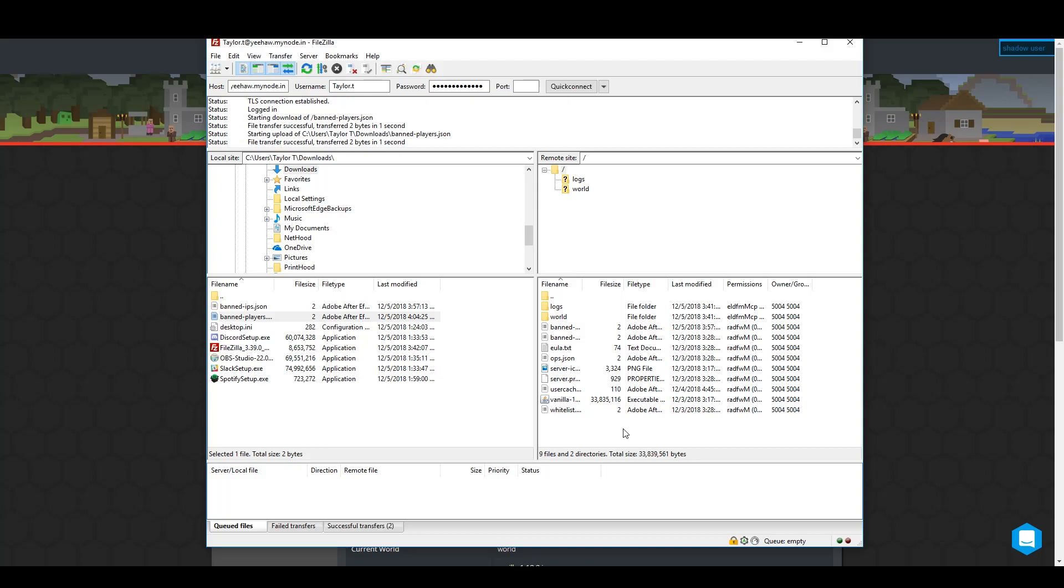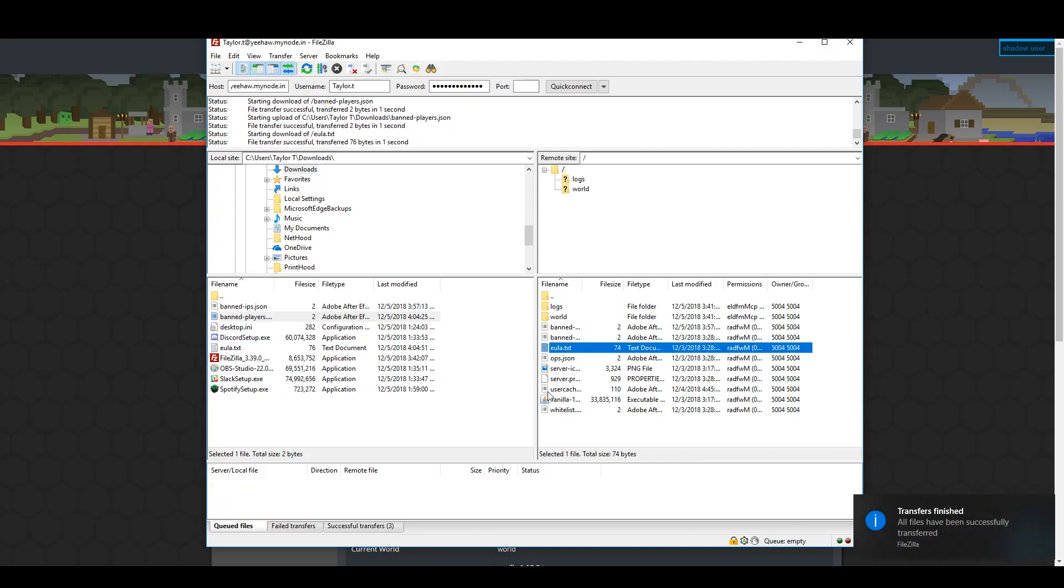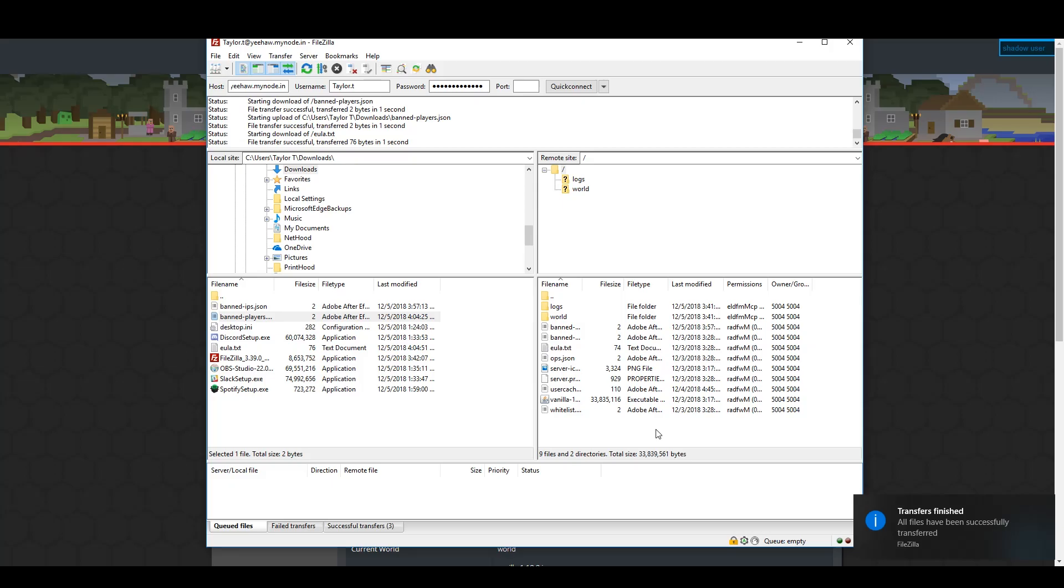Them's the FTP basics. You can probably get way more complicated than that, but I'm no rocket scientist, so that's on you.